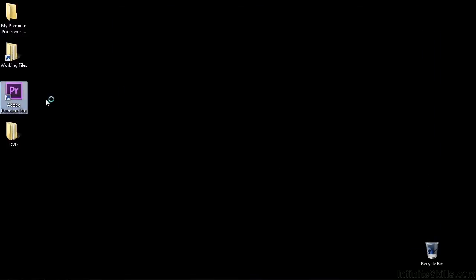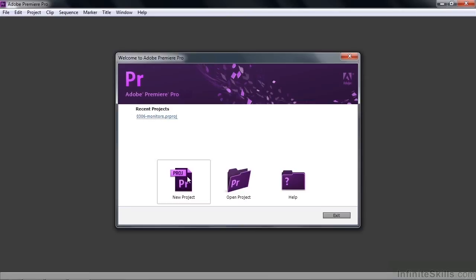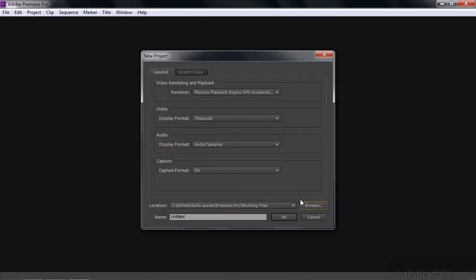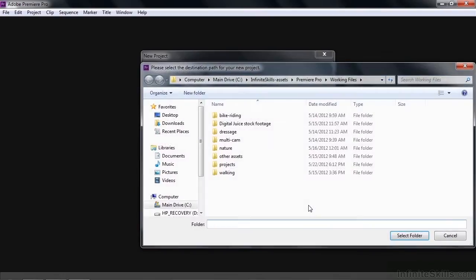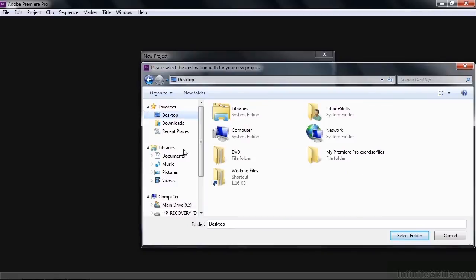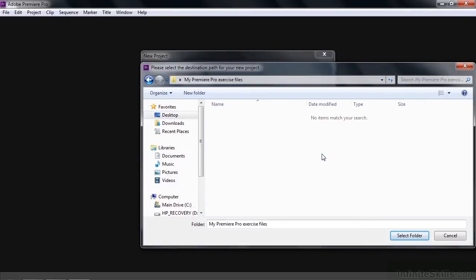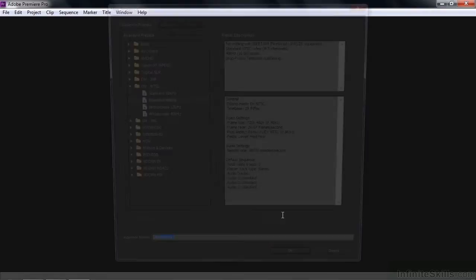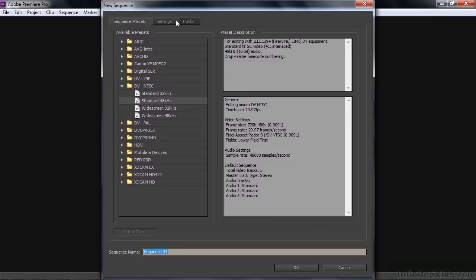So let me show you how that looks inside Premiere Pro. Let's open up Premiere Pro. Let's start a new project. Let's store this project inside our Exercise Files folder. Go back to the desktop here and go to My Premiere Pro Exercise Files. We'll store it there. Select that folder, and we'll name this one DVD Import. And we'll skip this new sequence thing.